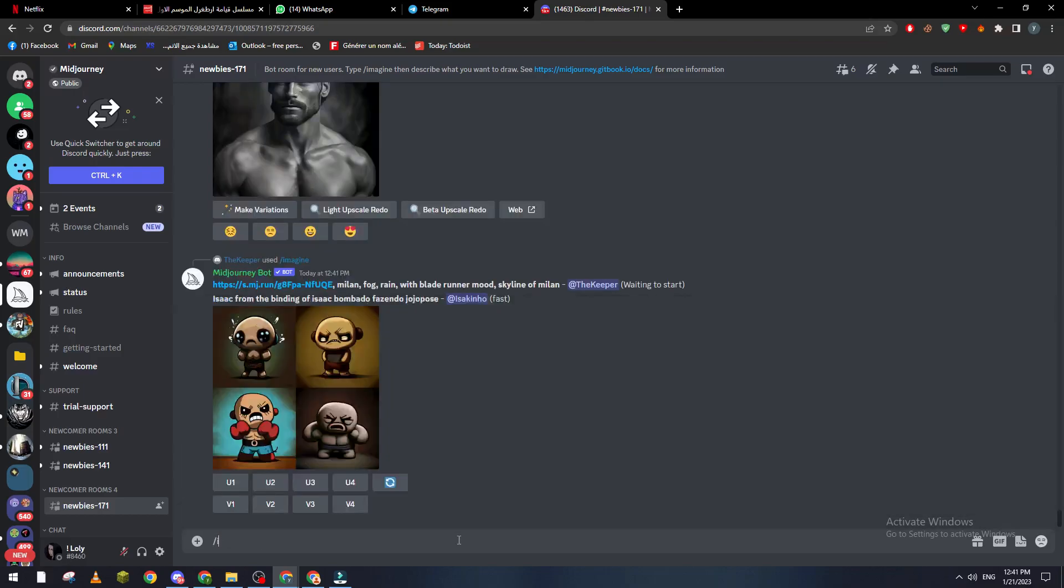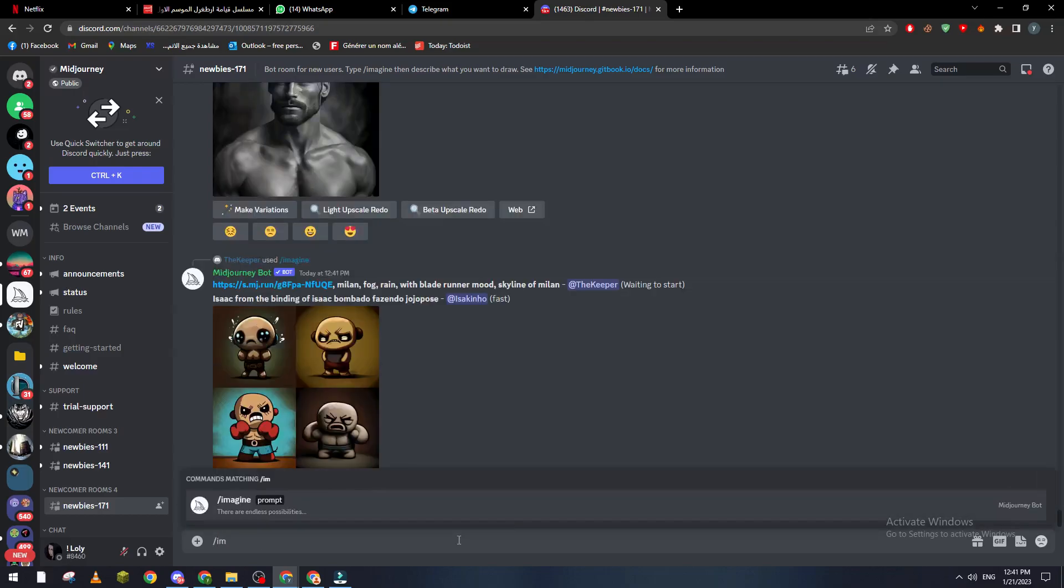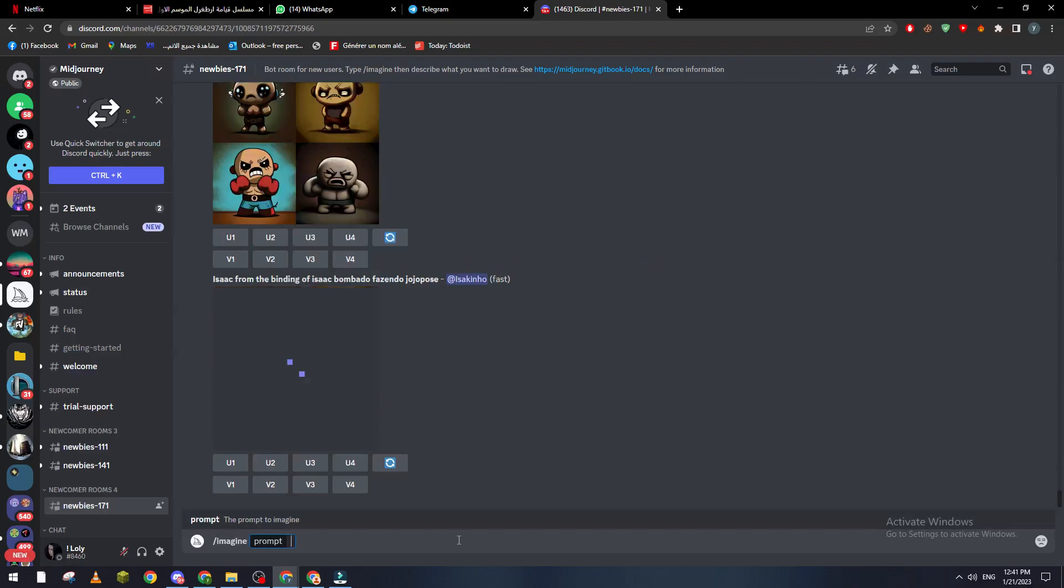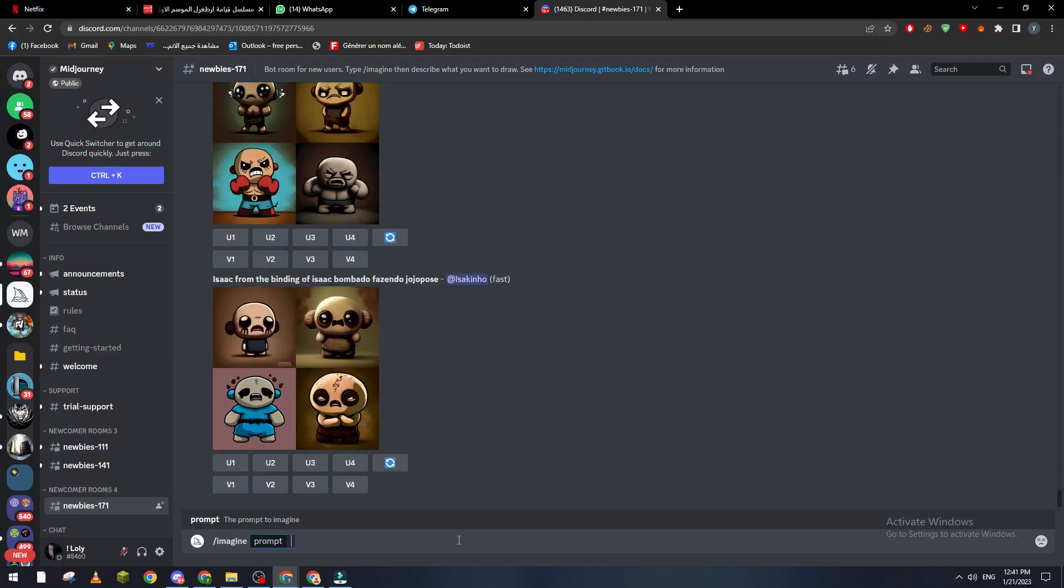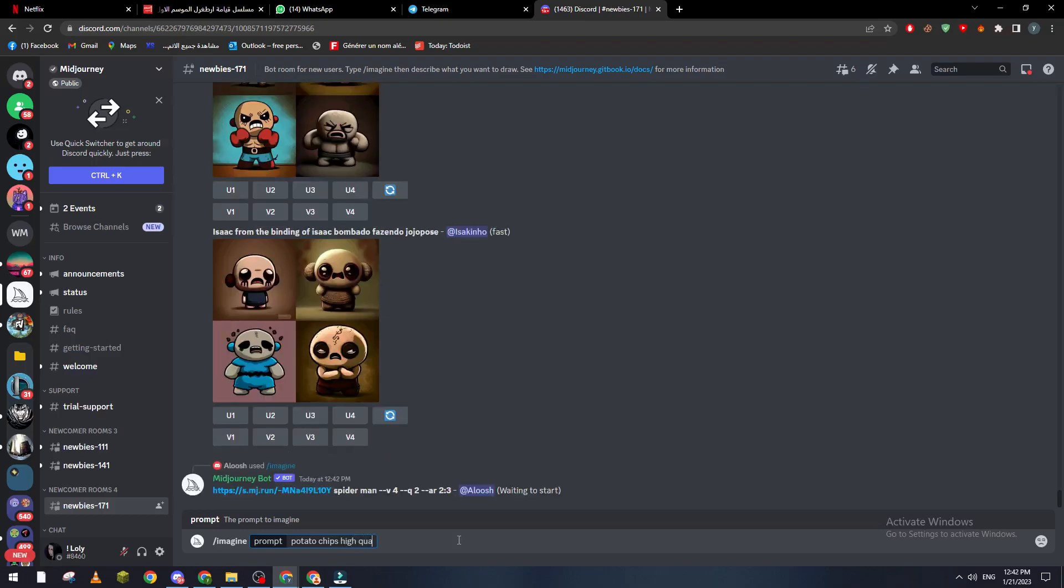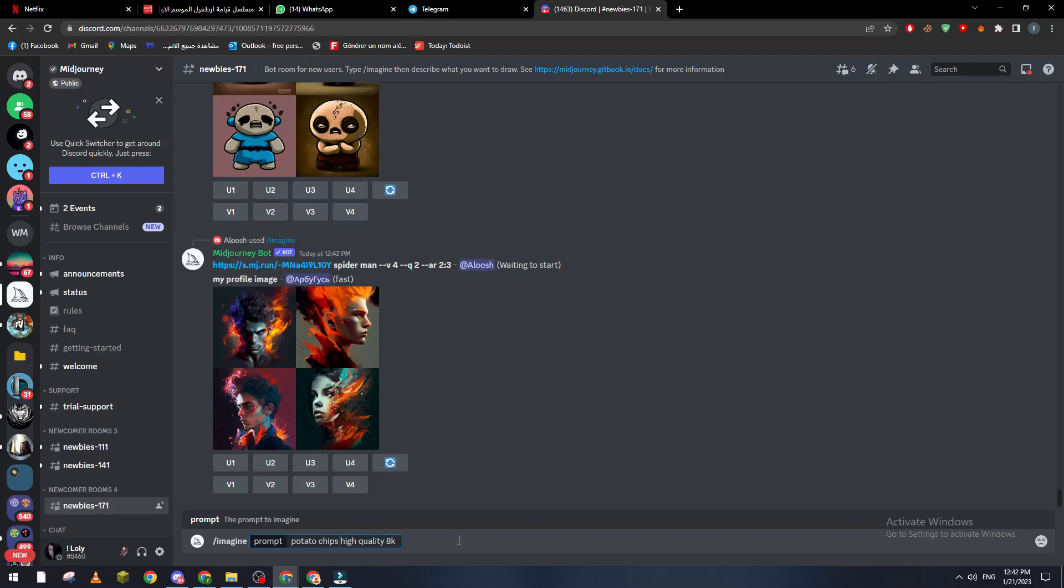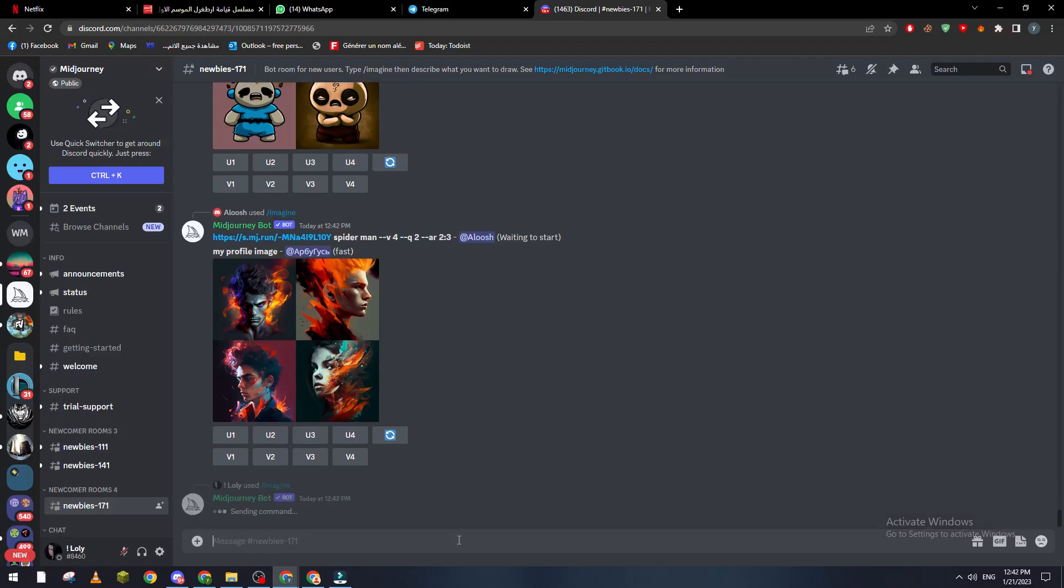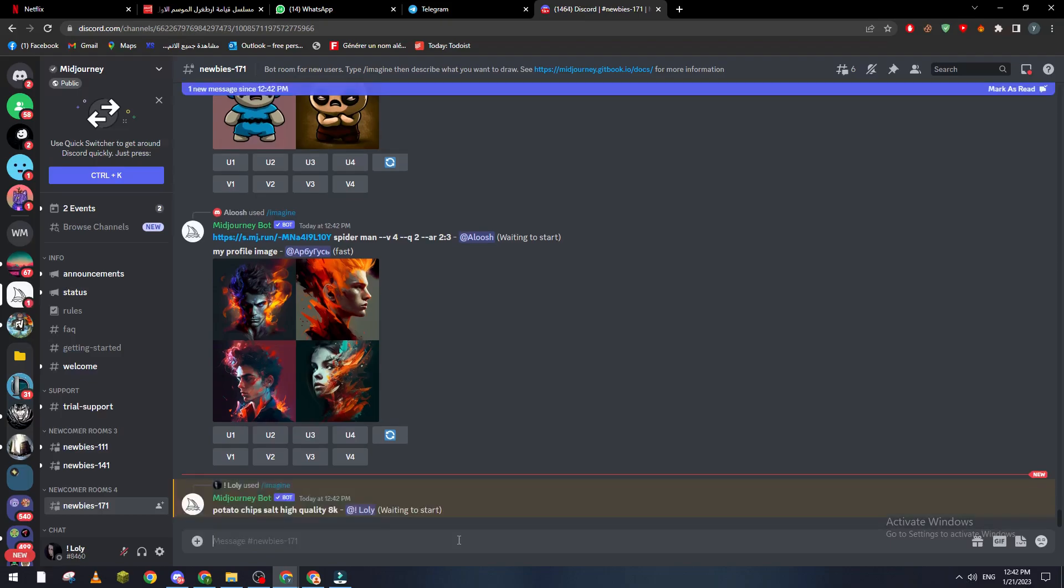So now how we can actually make the image quality so much better? Well first of all when you are creating your image, which is something like imagine, and let's make for example potato chips. Here what you need to do guys is add some details, so make high quality, add 8K next to it, add some details. For example, salt, high quality, 8K.